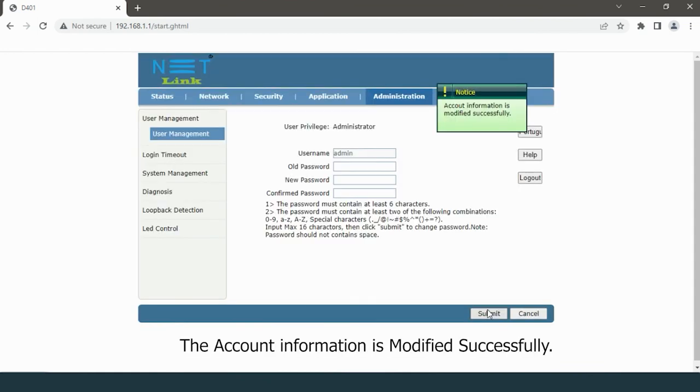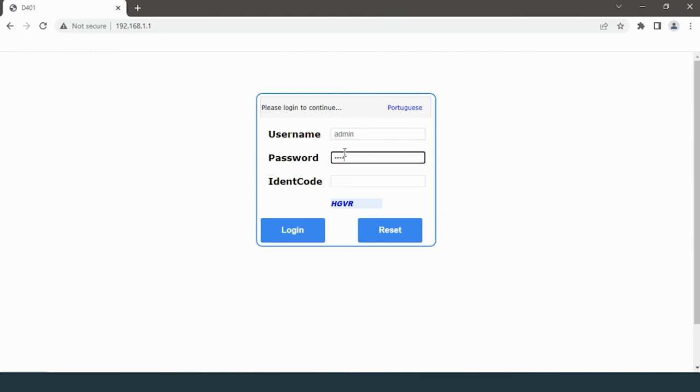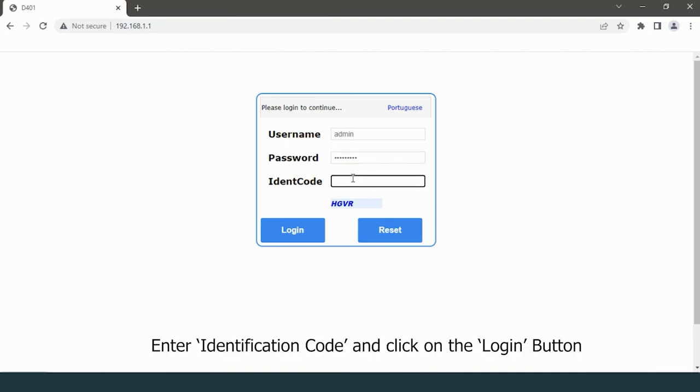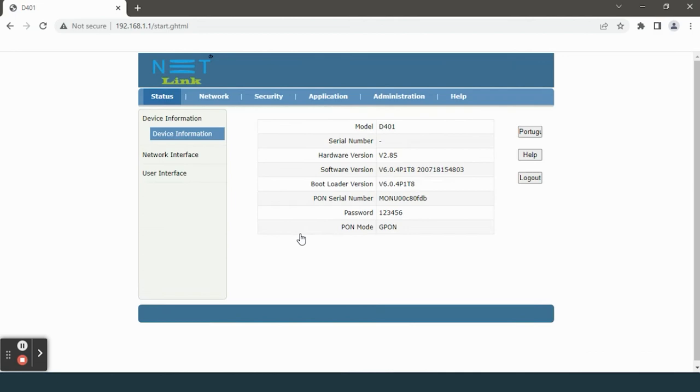The account information is modified successfully. Then re-login using the new password. Enter the identification code and click on the login button.